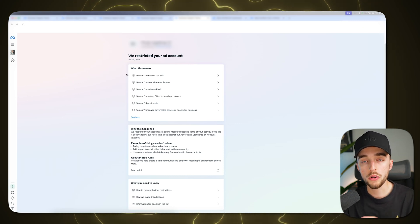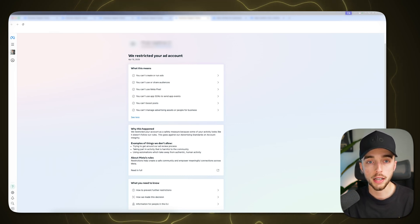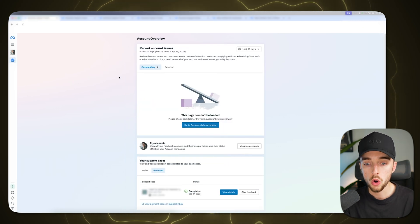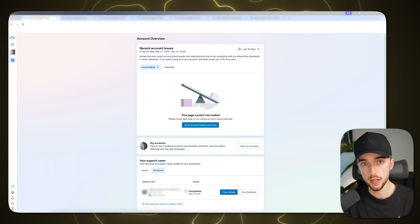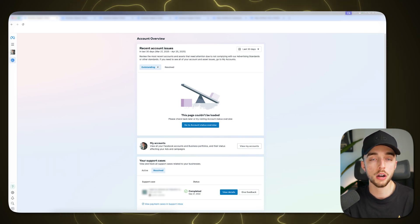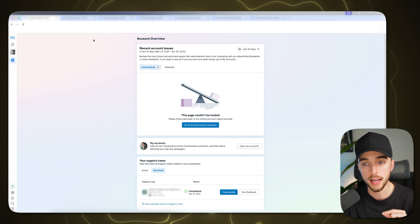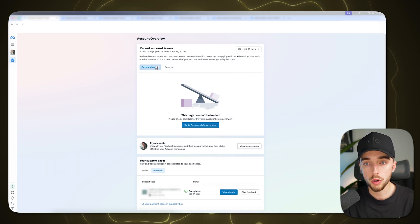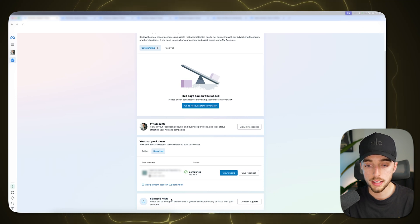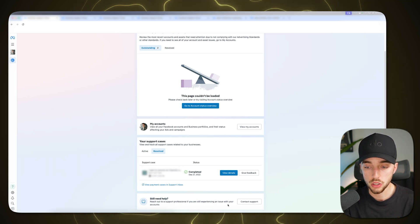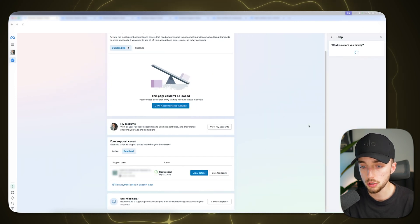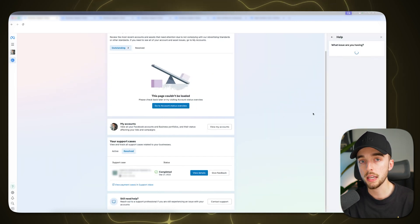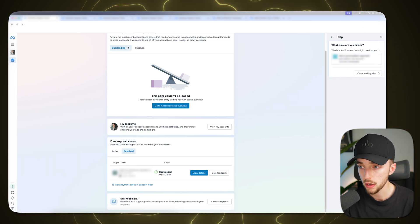So whether or not you see this button, I want to show you a manual way to get in contact with Meta support. So what you can do is heading back to the first page I showed you in this video, which again is business.facebook.com/business-support-home. So what I want you to do is scroll all the way down on this page. You're going to see a little button that says still need help. Reach out to a support professional. If you're still experiencing an issue with your account. So here you're going to do contact support and I'm going to be giving you the exact template I use when contacting support.